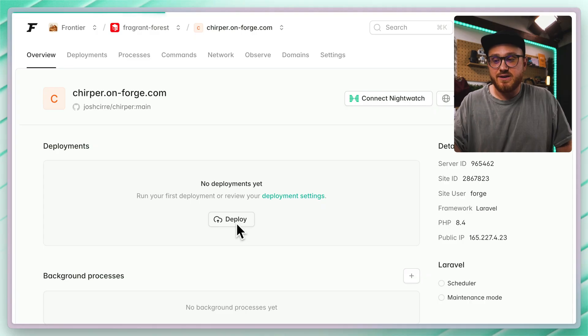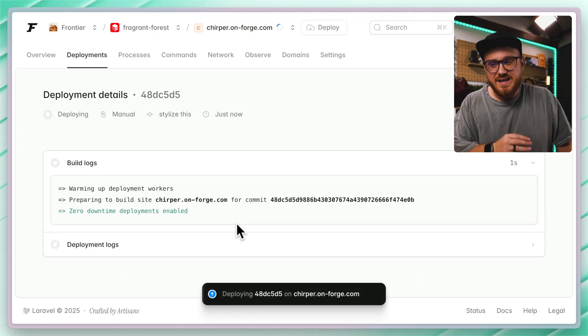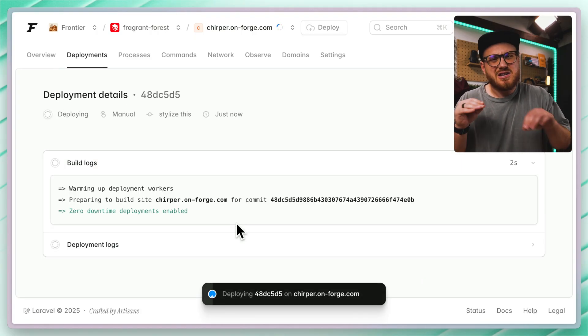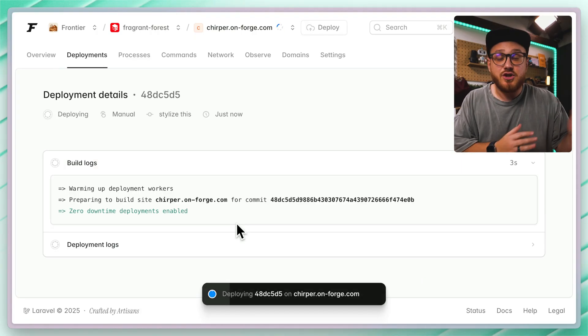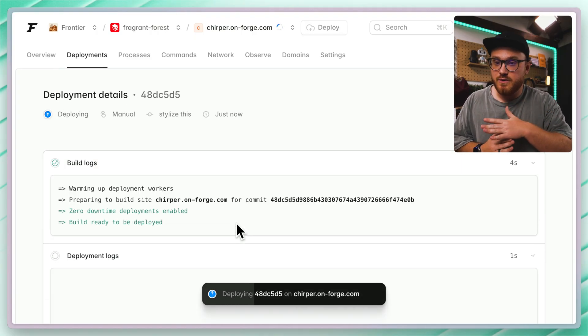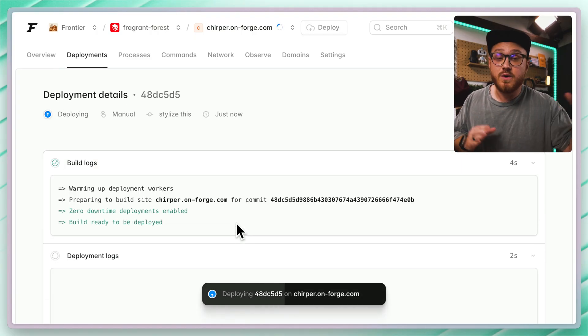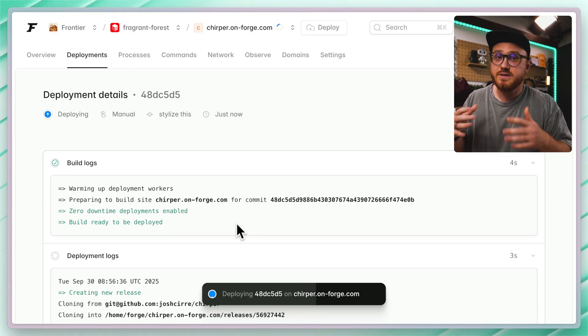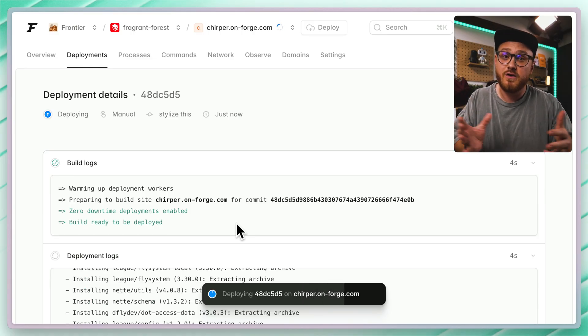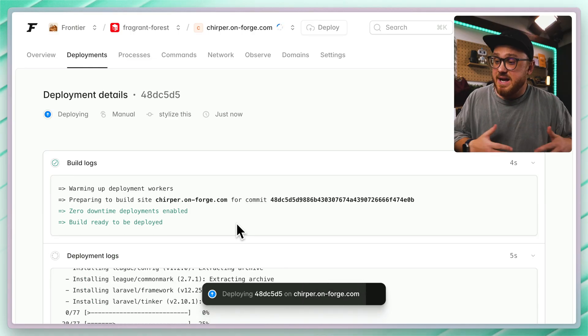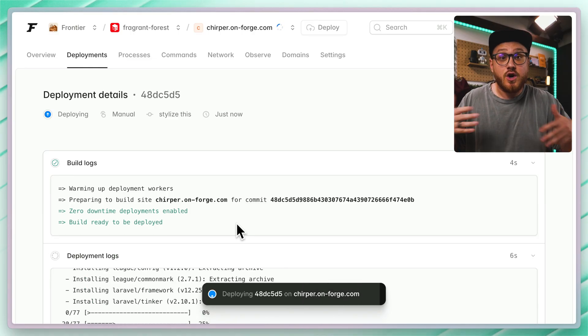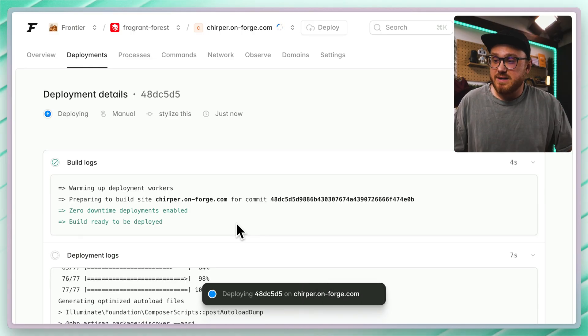We'll go ahead and hit deploy again. But like I said, you could open the terminal for this Forge Laravel VPS and be able to run those commands as well. Just as a quick note, as that final deploy step is finalizing,